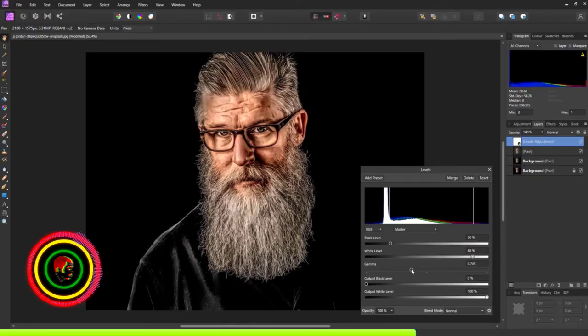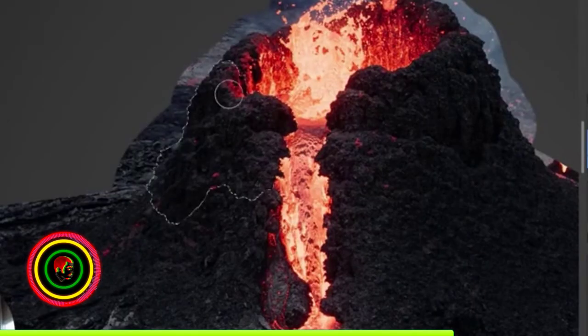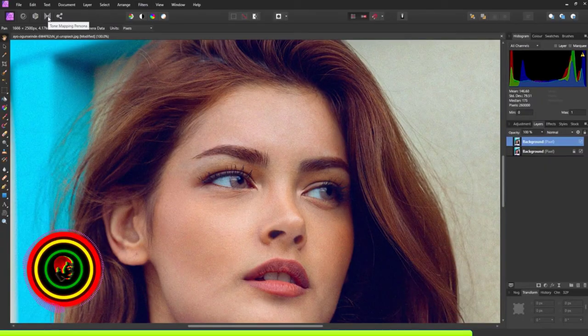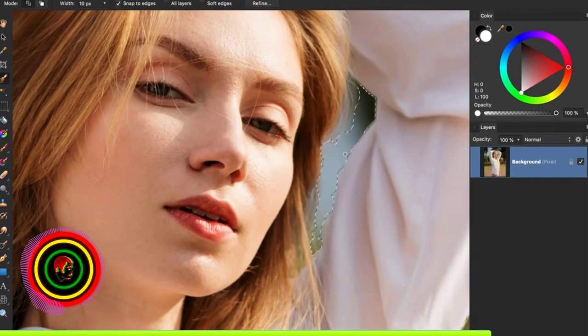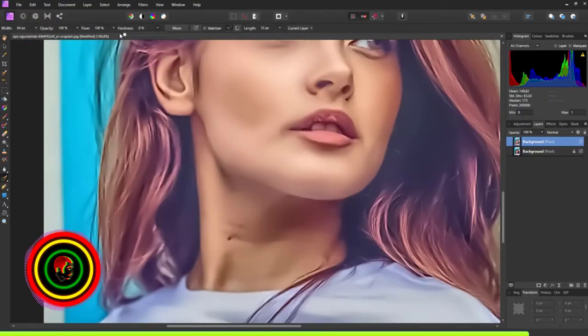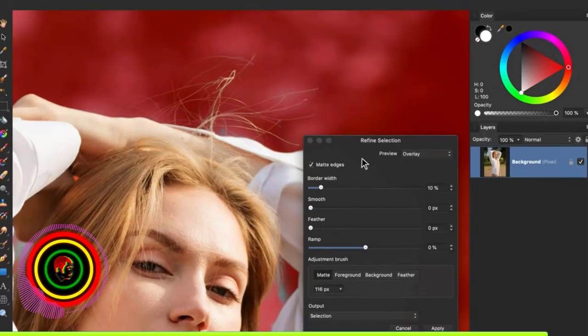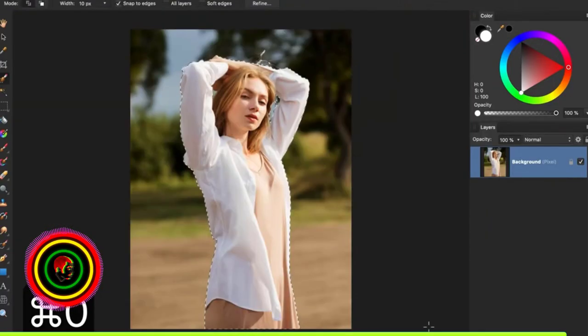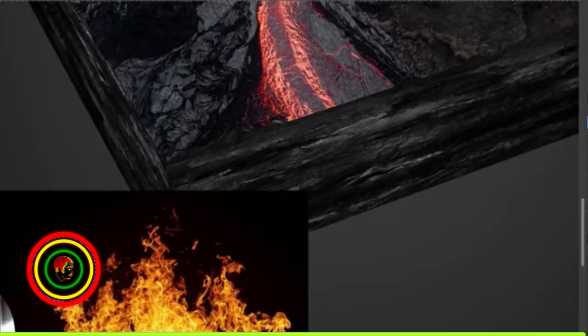So either a digital artist, a photographer, retoucher, or even a graphics designer, this program has all the tools and features you need.